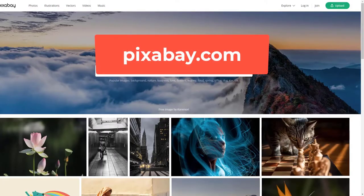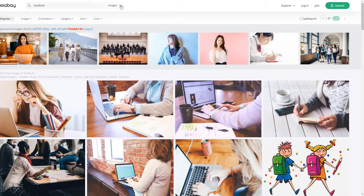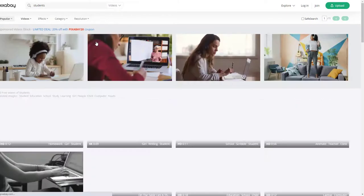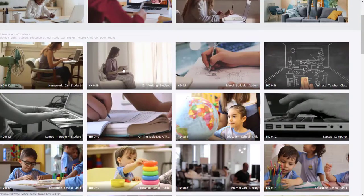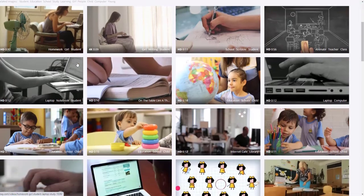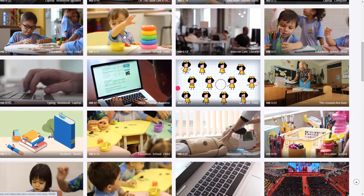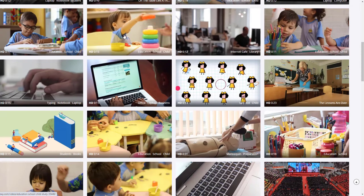Pixabay is very similar to the other platforms, but this one also has some videos you can search. These are 4K, which doesn't really mean much in the context of Canvas — you don't need 4K resolution images. You kind of want at least HD, but even SD is okay. If you wanted to dress up your course with some little videos, this would be a good place to find those.